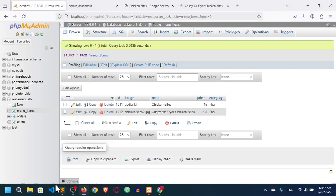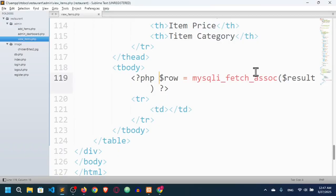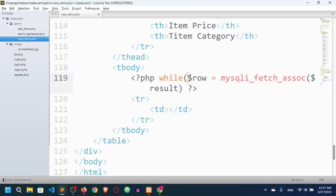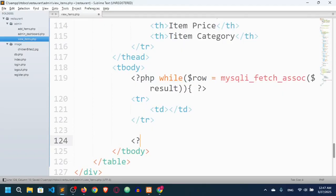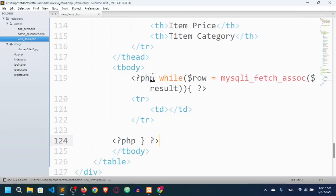Since we can have multiple data, we need a while loop. I'll run a while loop and keep $row inside it, ending the while loop with closing curly braces and embedding the PHP script inside.